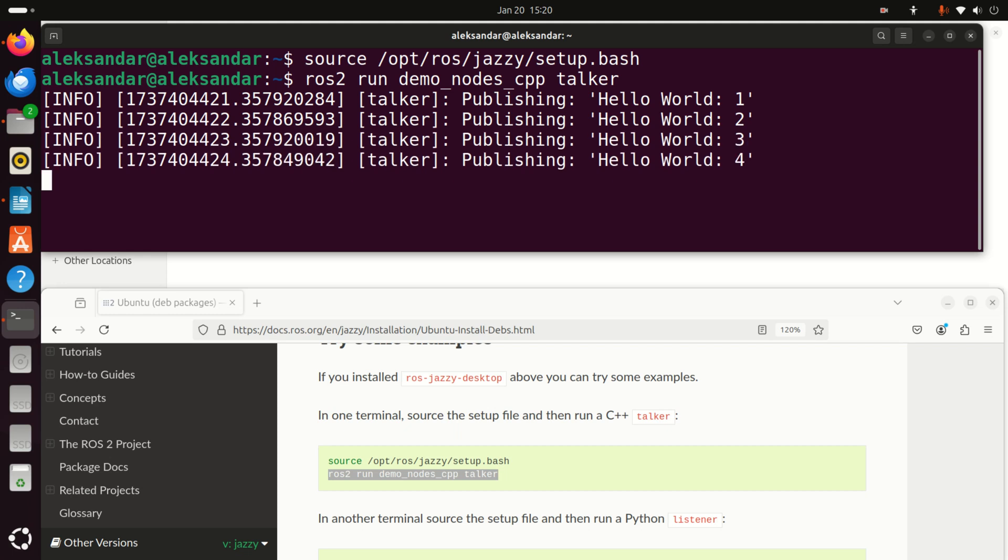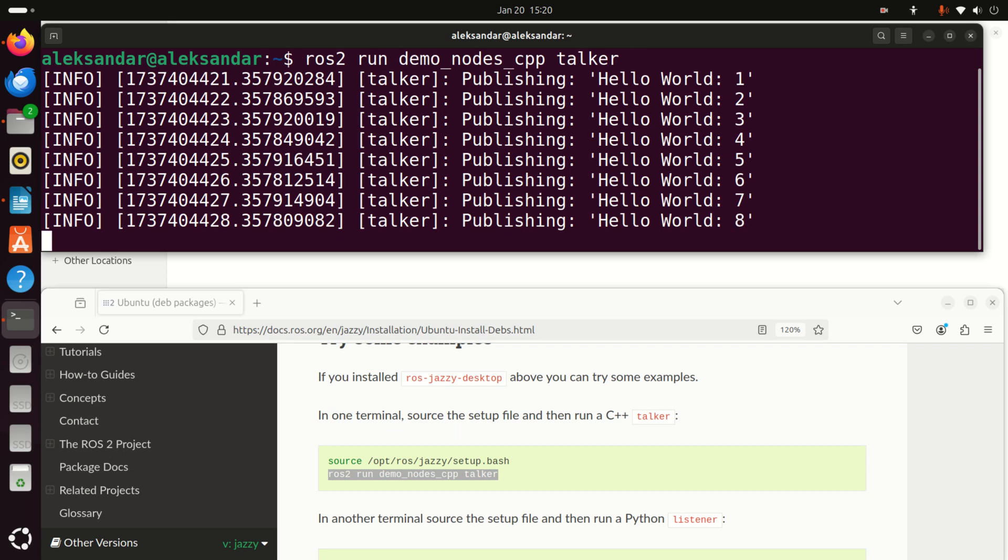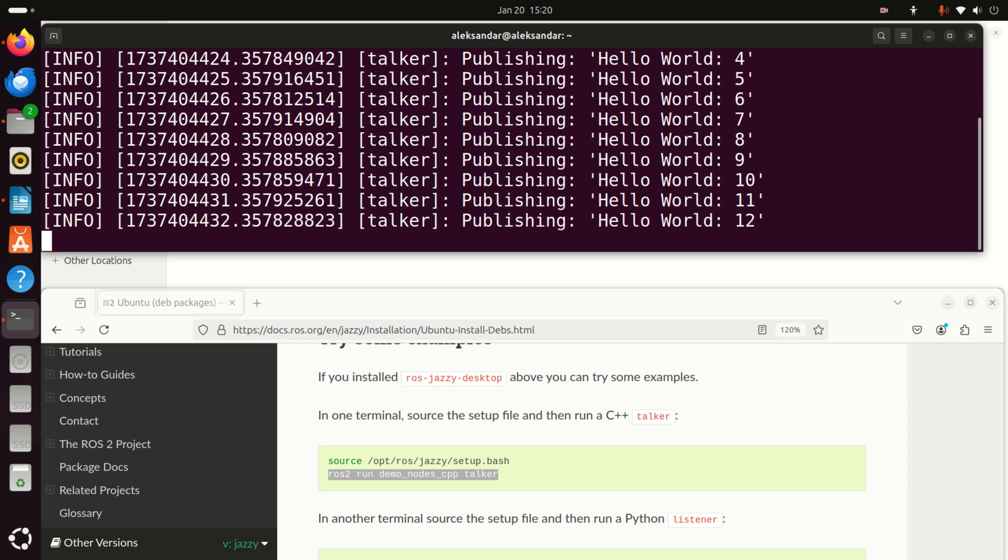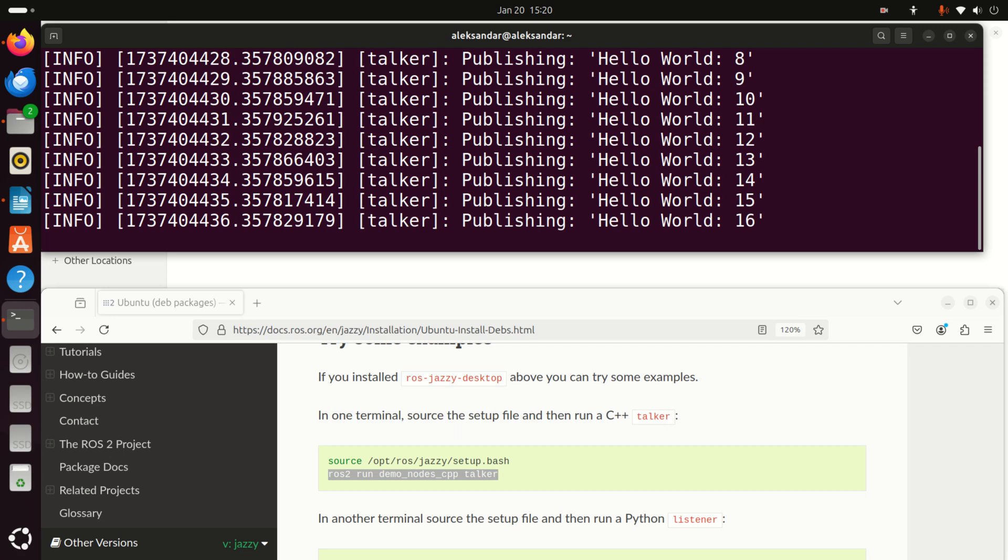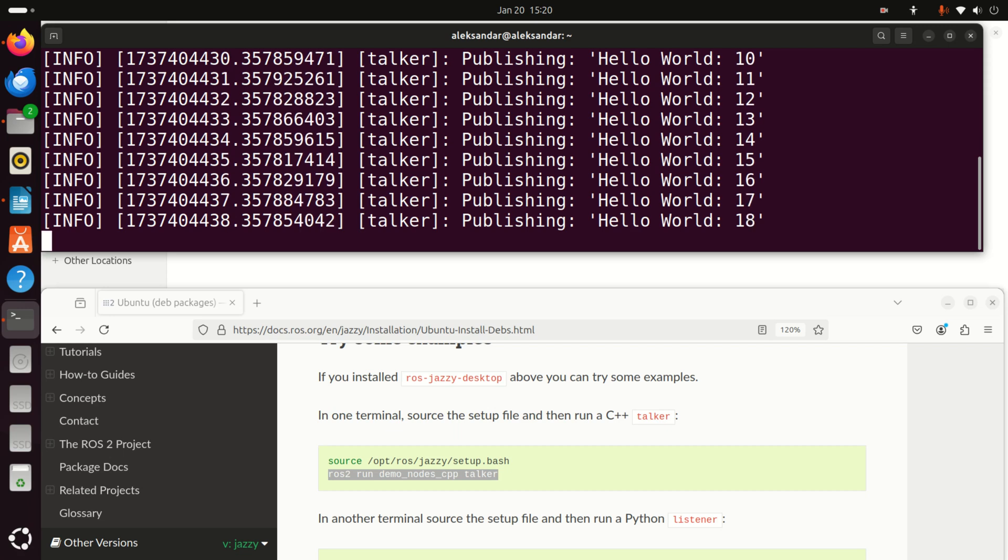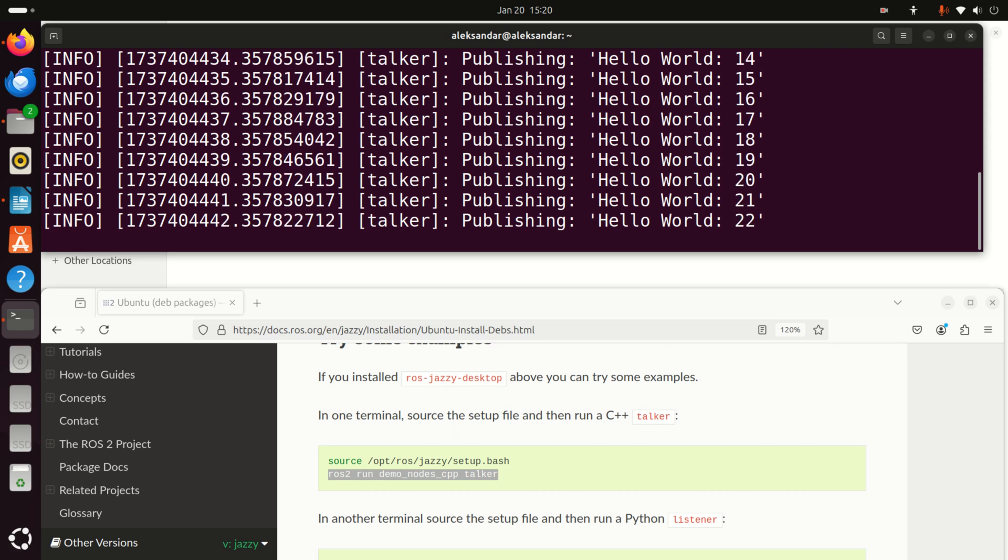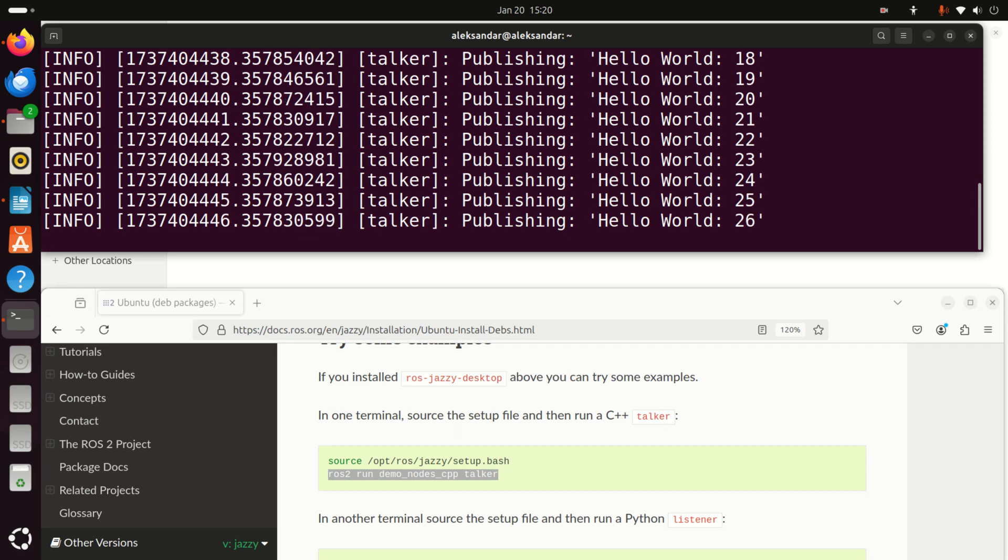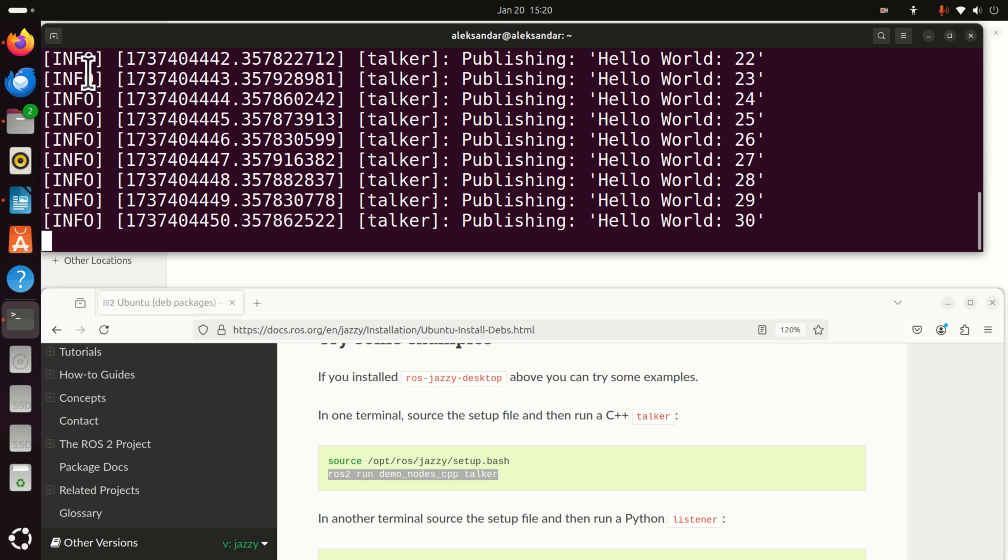Okay. So what's happening over here, we are publishing through an appropriate topic, the message hello world 1, 2, 3, 4, 5, 6, 7, and 8. So ROS2 works like this. You have a node, and this node can publish a message through an appropriate topic. A topic can be seen as a tunnel or a channel that's used to communicate messages. On the other hand, you need to have a node that will receive this message.